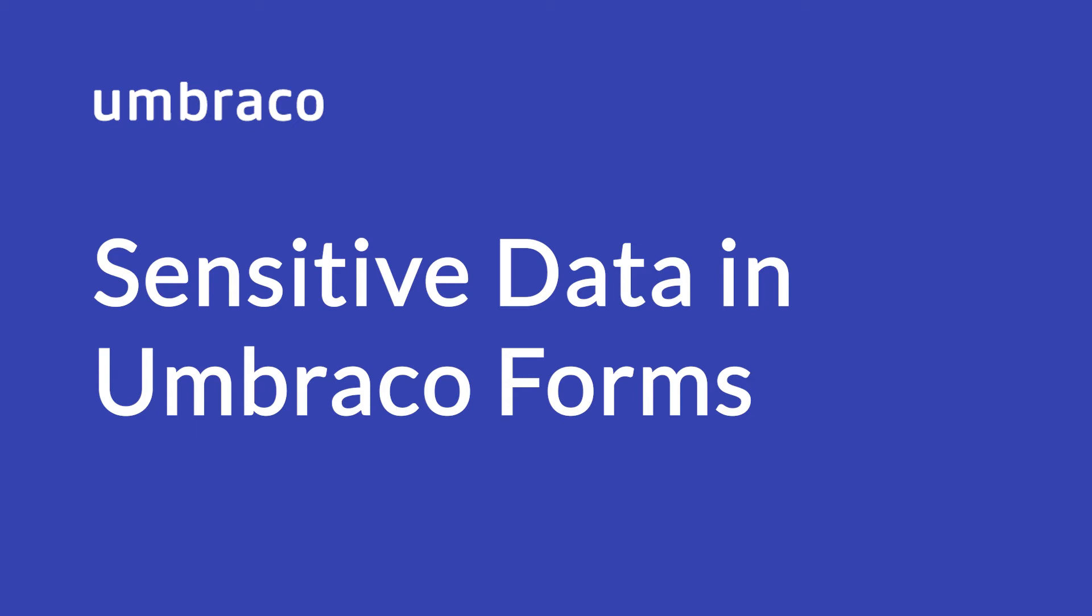Hello and welcome to Umbraco Learning Base. Jonathan here. In this video we're going to have a look at sensitive data in Umbraco Forms and you'll get an overview of how you can grant or deny access to the sensitive data for specific users, as well as how you can mark questions in Umbraco Forms as sensitive. Great, now let's get started.